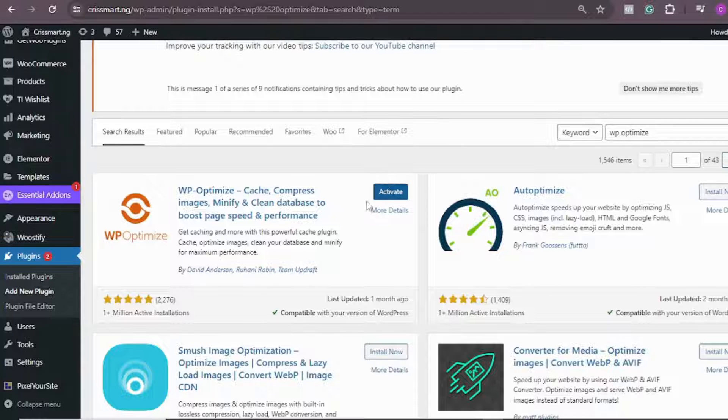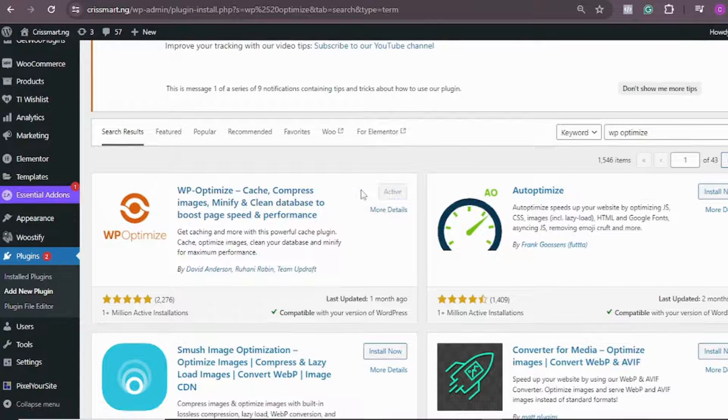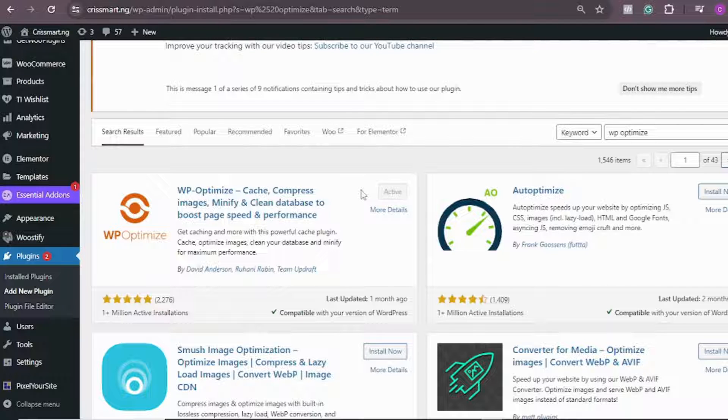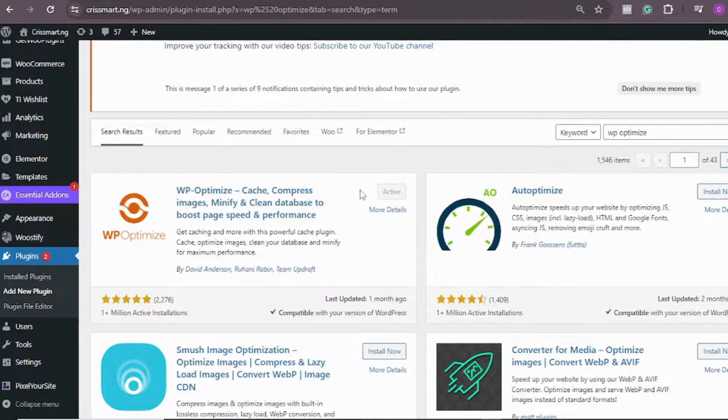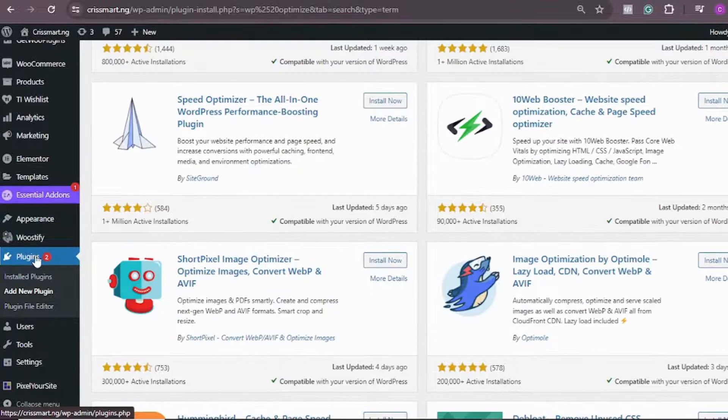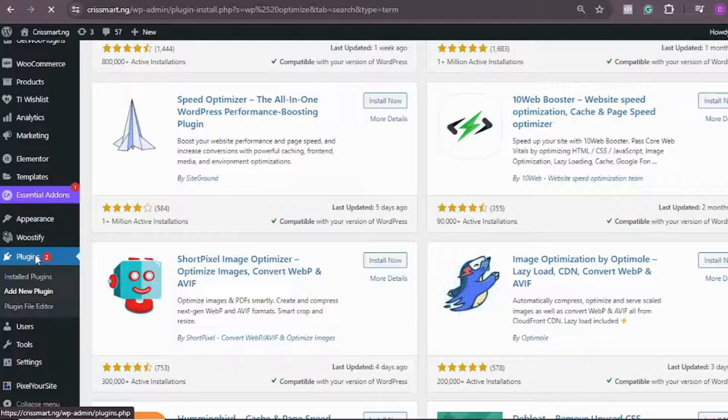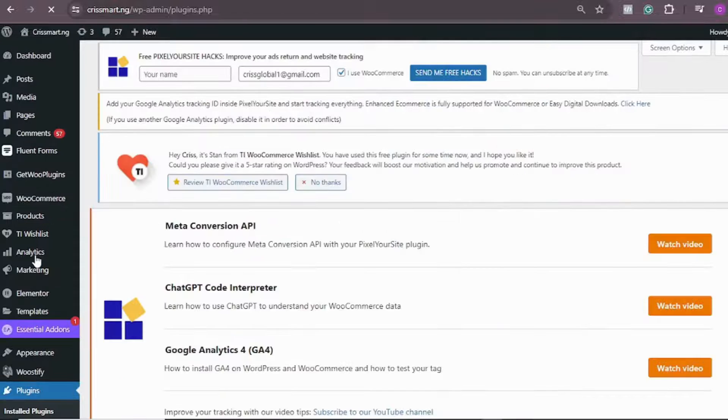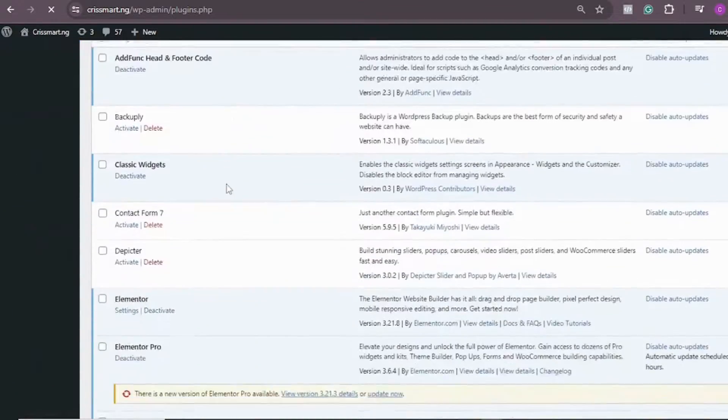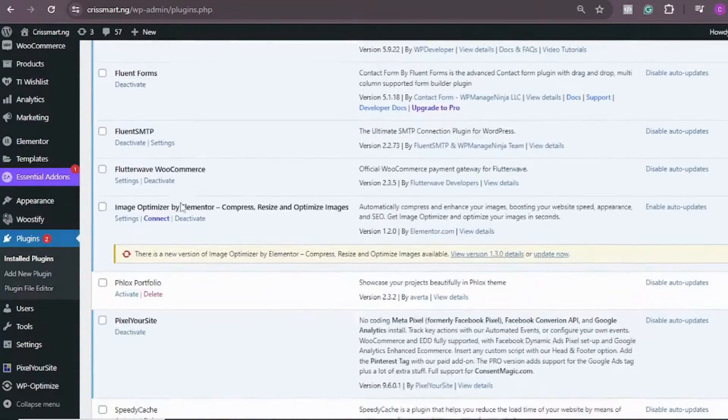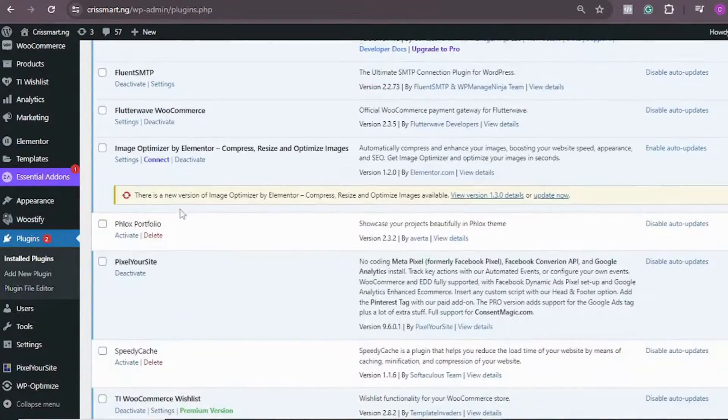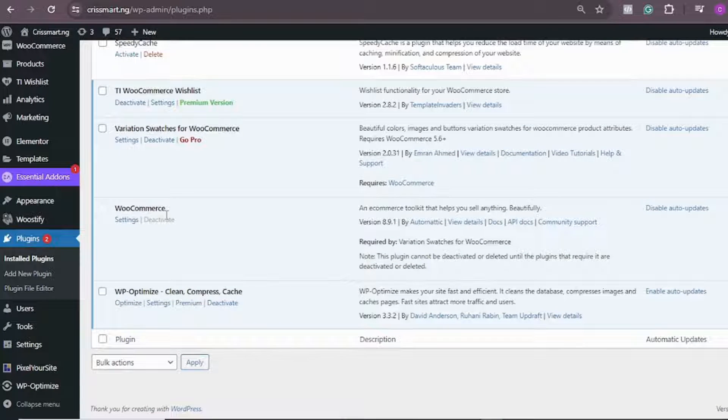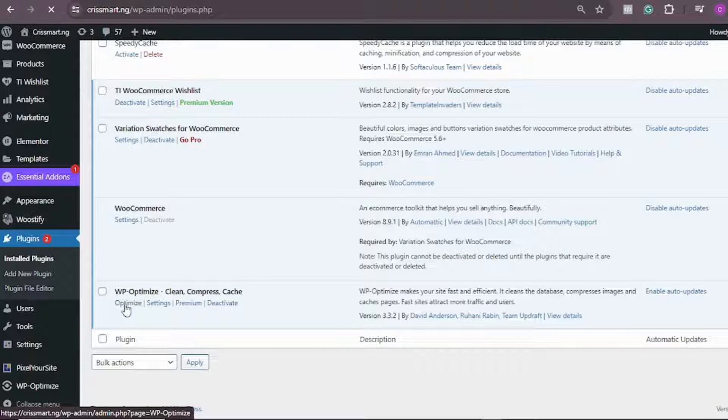After installation, click on Activate. Now the plugin has been installed and activated in our WordPress website, but that's not all. You need to go to the plugin, come back again, click on Plugins, and let's look for that plugin that we just installed. Here is the plugin, click on Optimize.